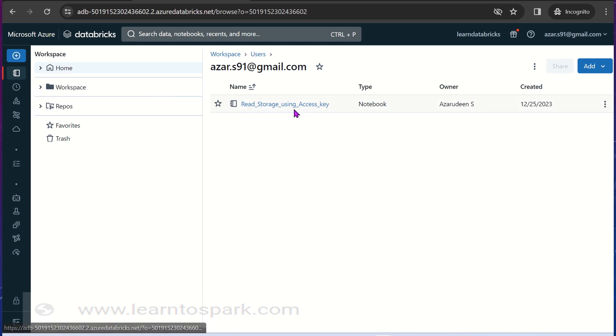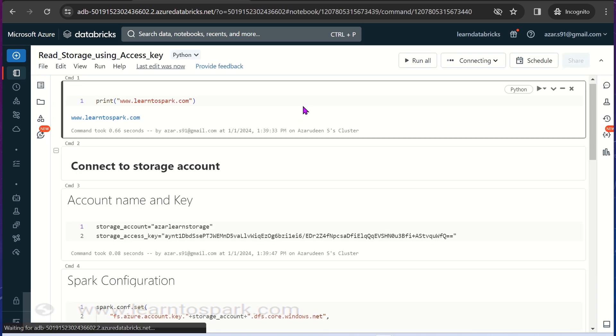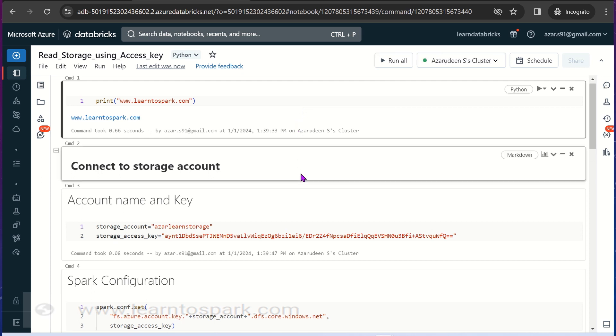So we started our cluster. Let us move ahead to the notebook that I have created. I had created a notebook called read storage using access key. Let me walk you through the code I have already prepared.